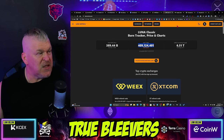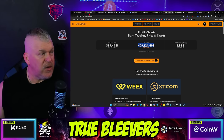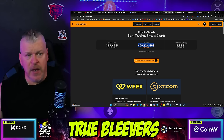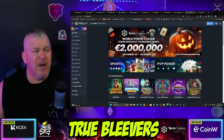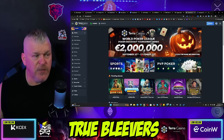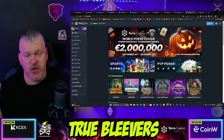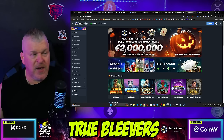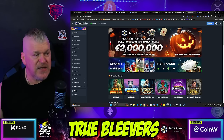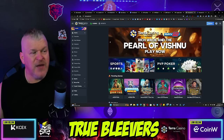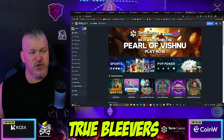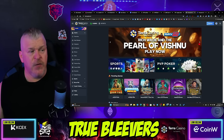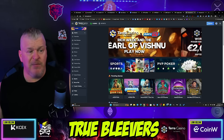Nothing really new on the Commonwealth discussion-wise. But Terra Casino — 2 million euros, they're giving it away. You've got to take part of it. You can play Rich Wilde and the Pearls of Vishnu right now through Terra Casino and Play and Go.